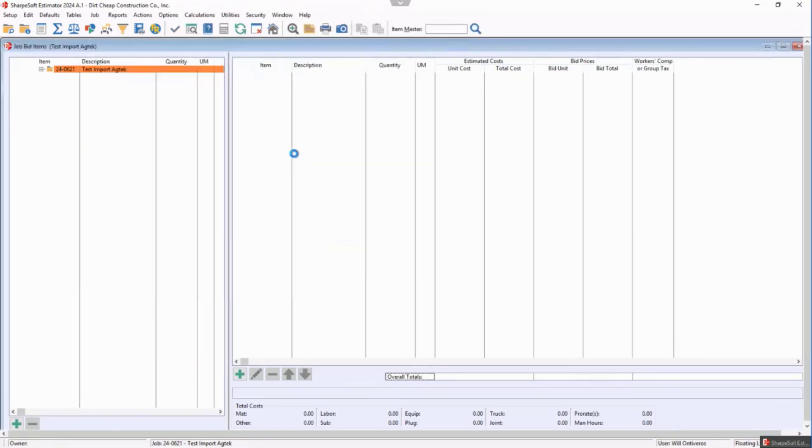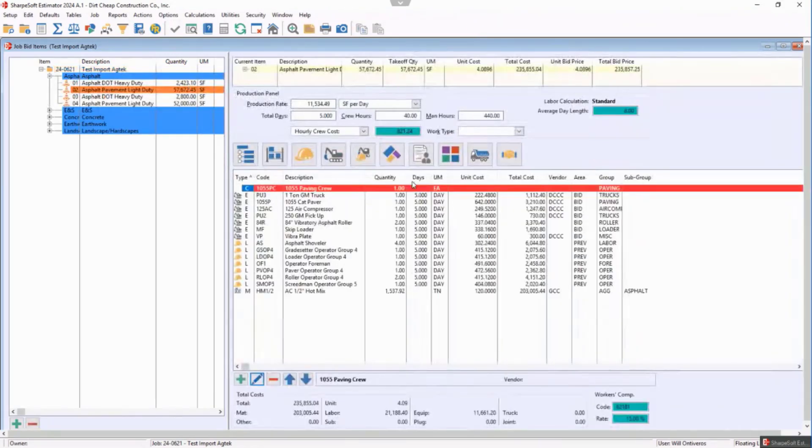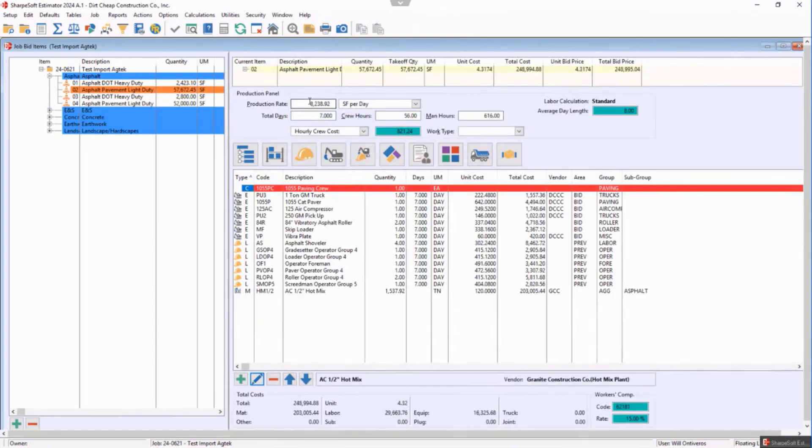And then as it starts to import, these items we have bid before, these items are zeros because they have not been bid before. And so notice these are already bid. I can come in here and make a couple adjustments—five days, if I want to change that production to seven.